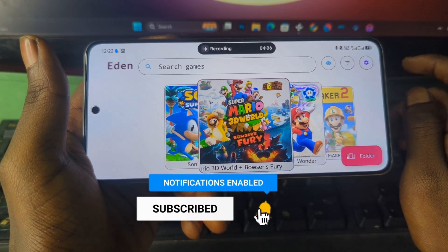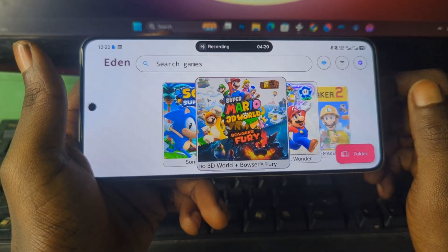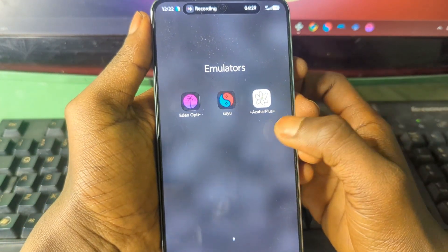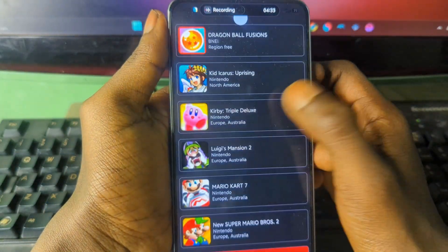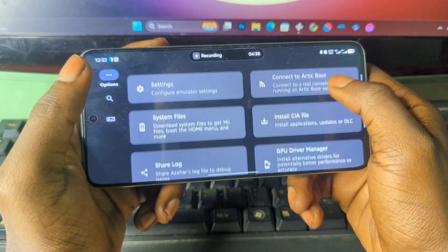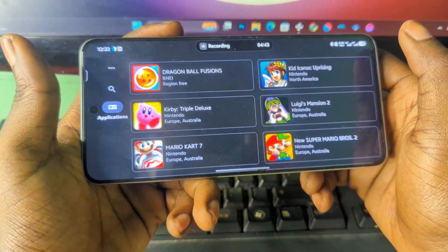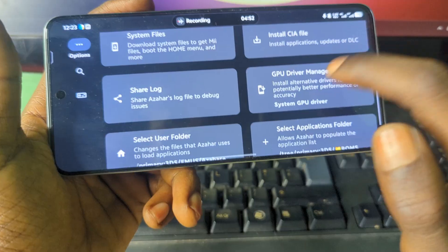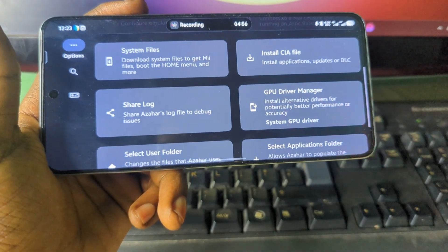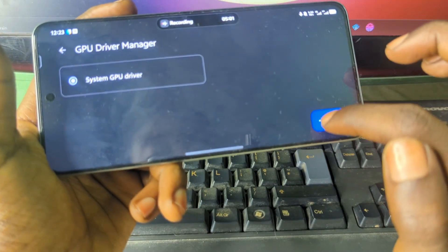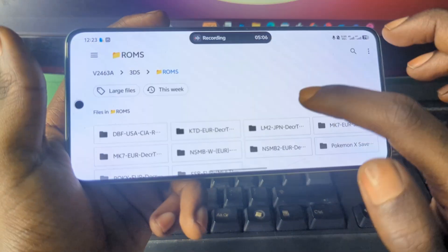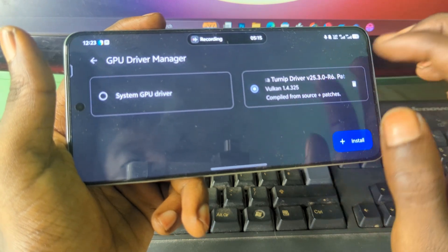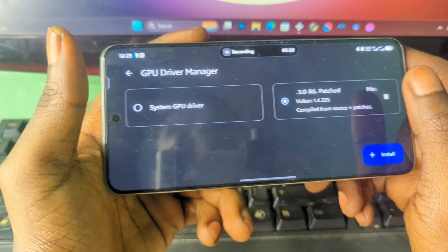This is how you install custom drivers on any Yuzu-based emulator. Now I'll show you how to install the same drivers on a different emulator — the Azahar Plus emulator, which is based on the 3DS emulator. In Azahar Plus, press the settings, come to the drivers section which says system GPU driver, press install just like we did with Eden, select the folder containing the drivers, and the driver will be activated and your games will run on it.